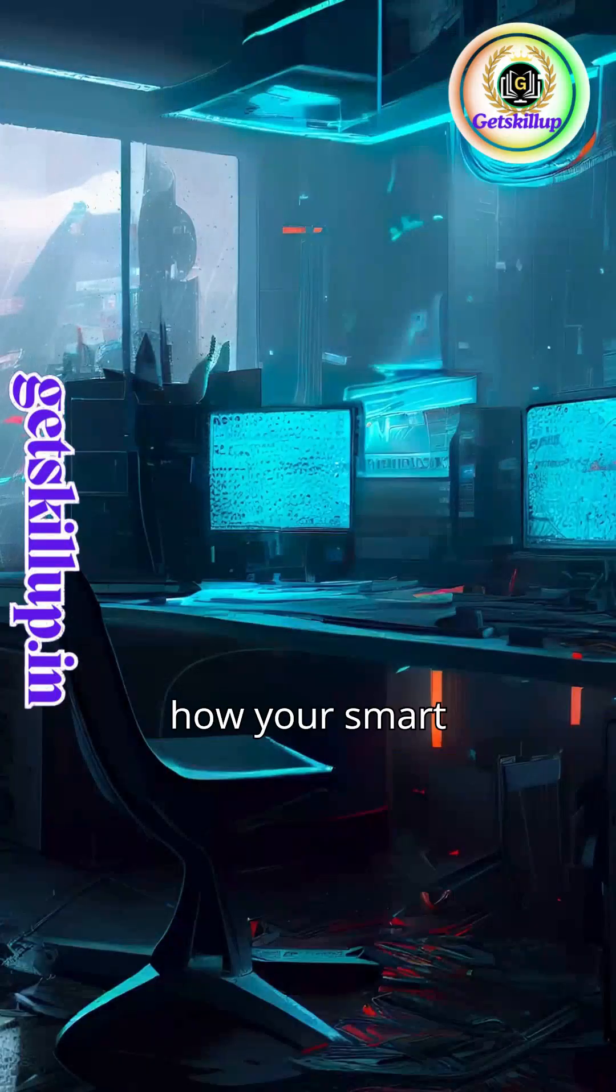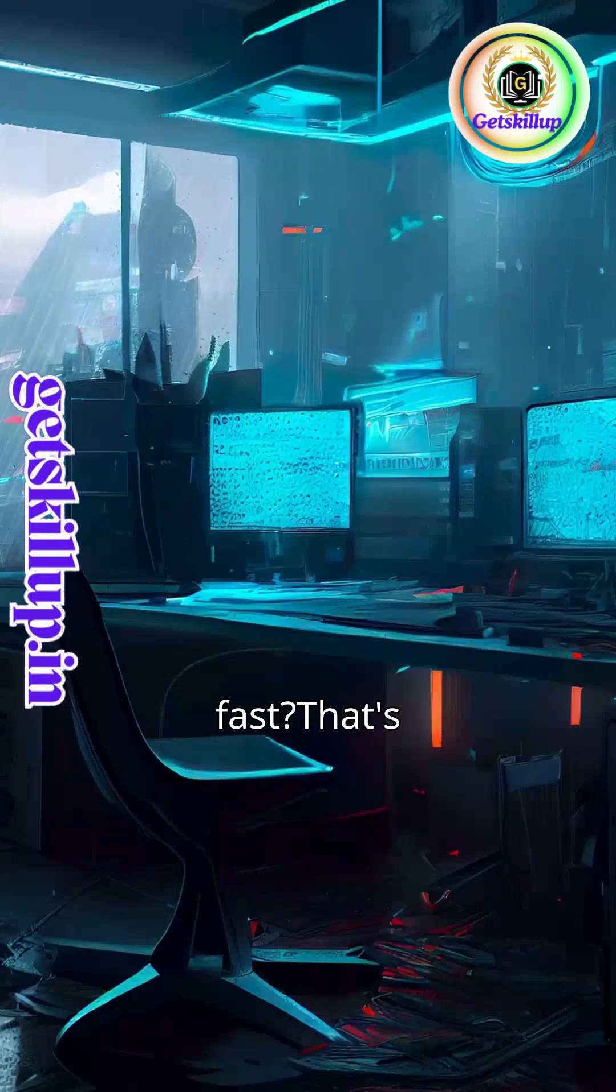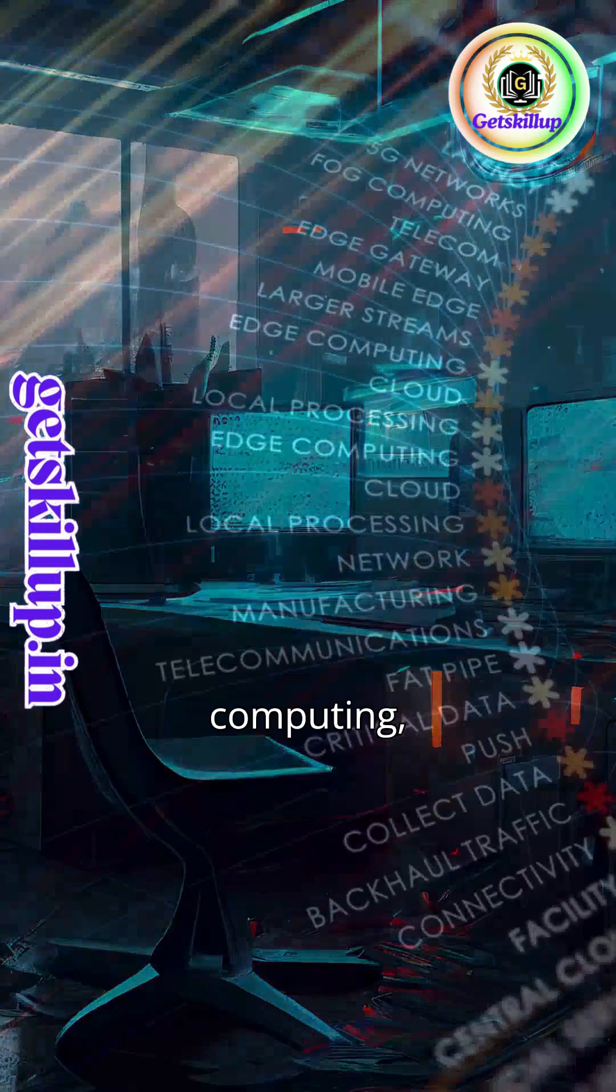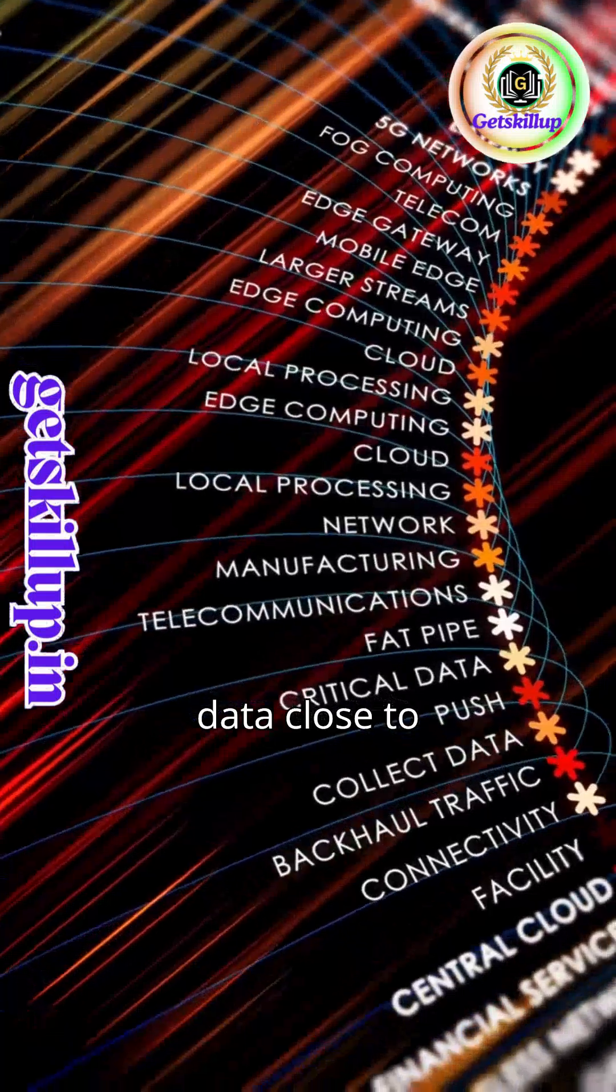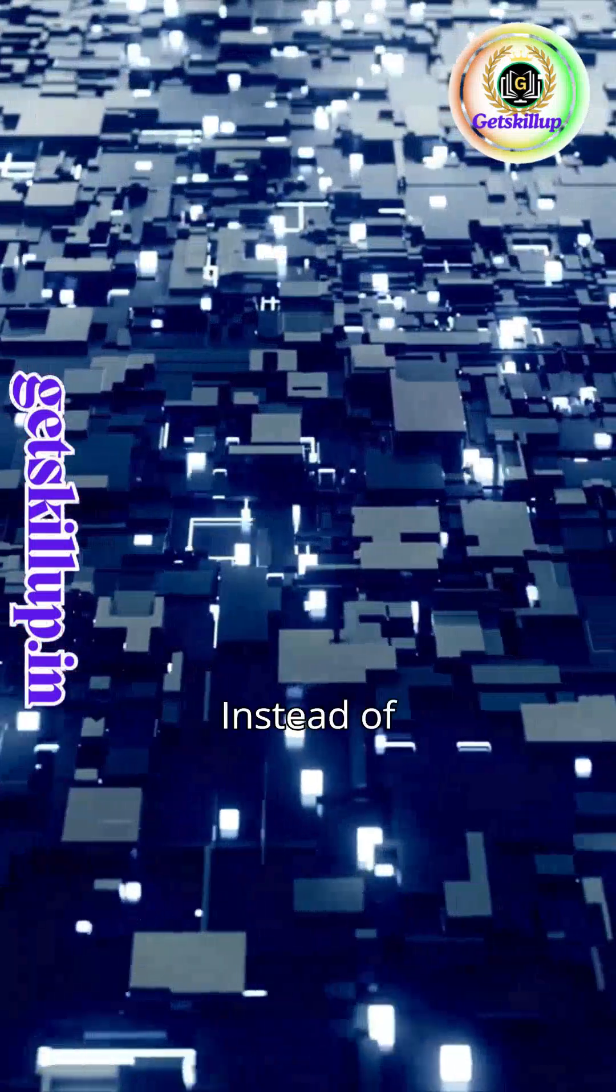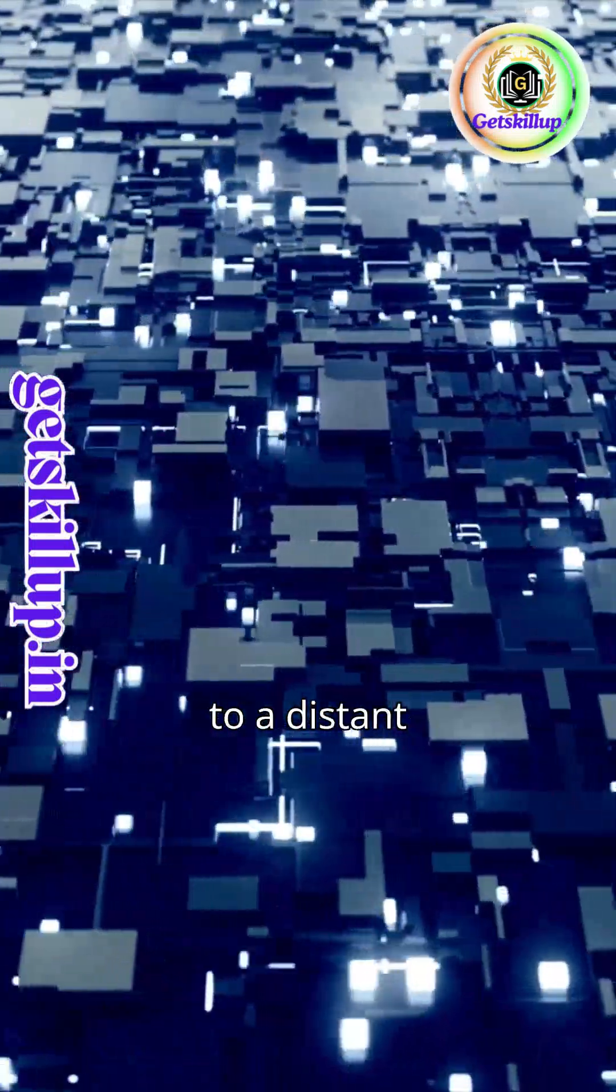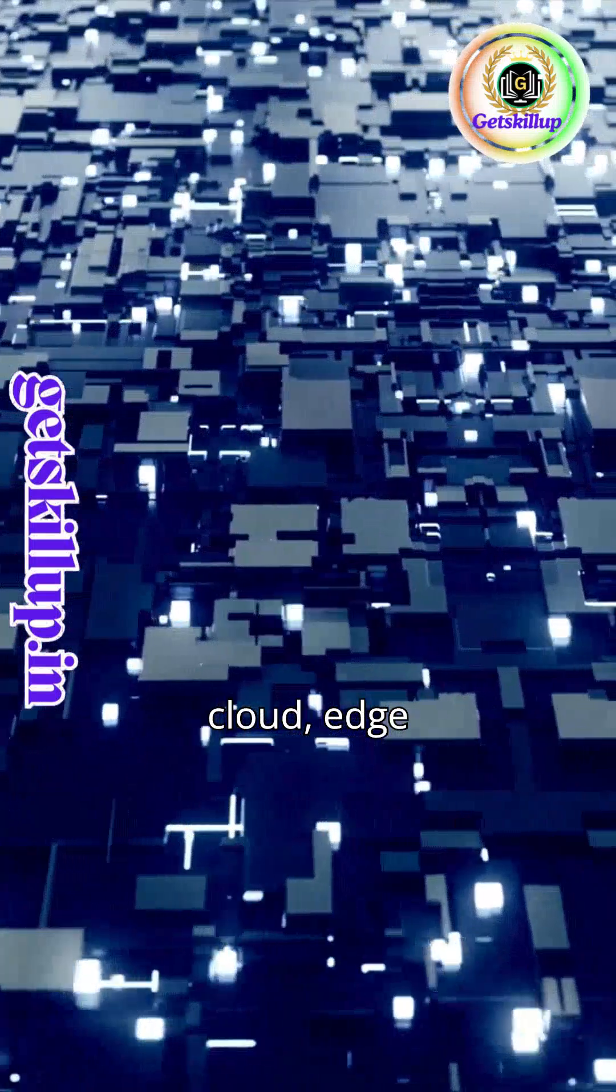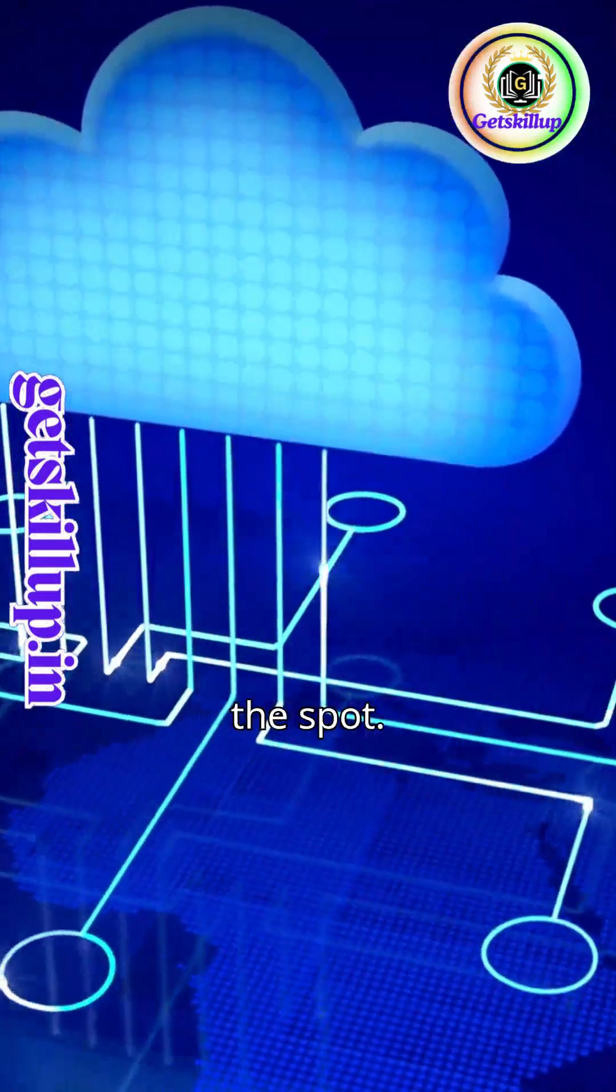Ever wonder how your smart devices respond so fast? That's edge computing, processing data close to where it's created. Instead of sending data to a distant cloud, edge devices analyze it on the spot.